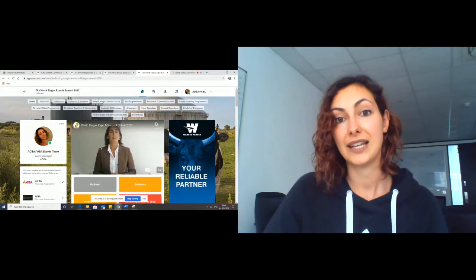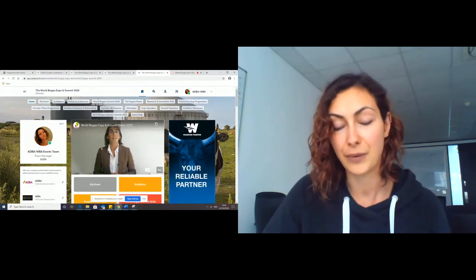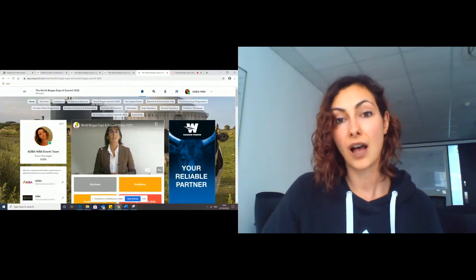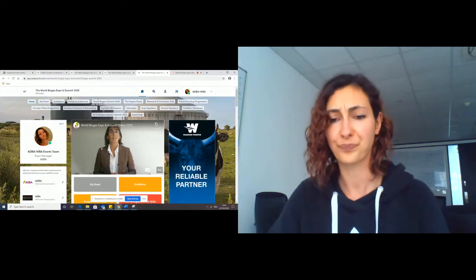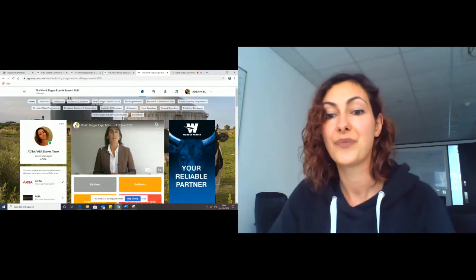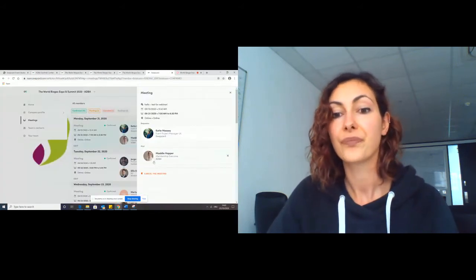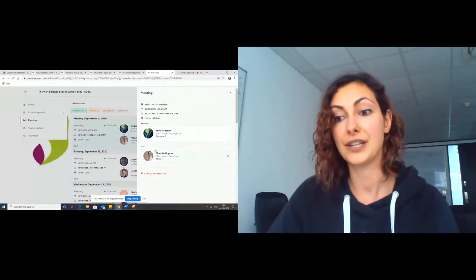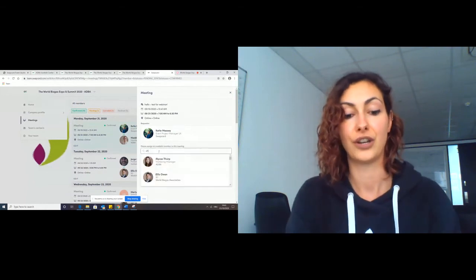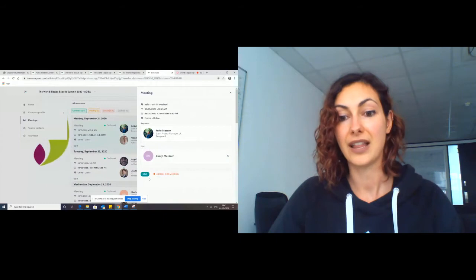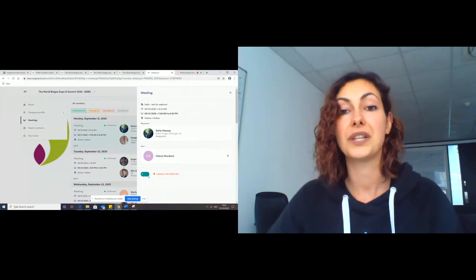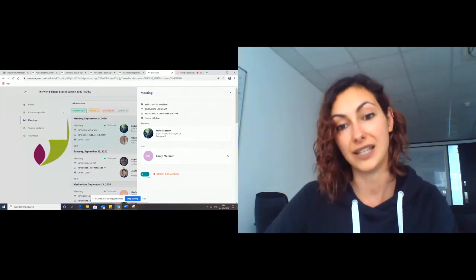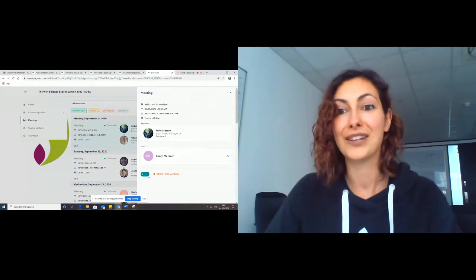Then you click in meetings, and you can see all the meetings you have confirmed, pending, cancelled, and declined for all your members of your booth. Or you can scroll down on this menu and select a specific team member to see what meetings they have had. If you want to edit a meeting, click in a meeting. So I'm going to click on this one here with Katie and Maddie, and you can reassign team members to your meeting. So you click into the meeting, and then you can see the requester and the host.